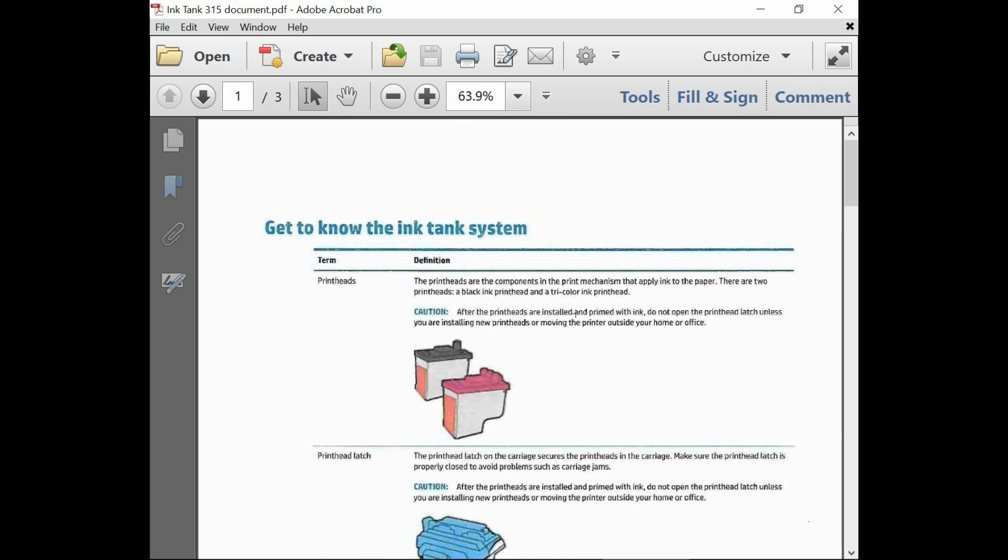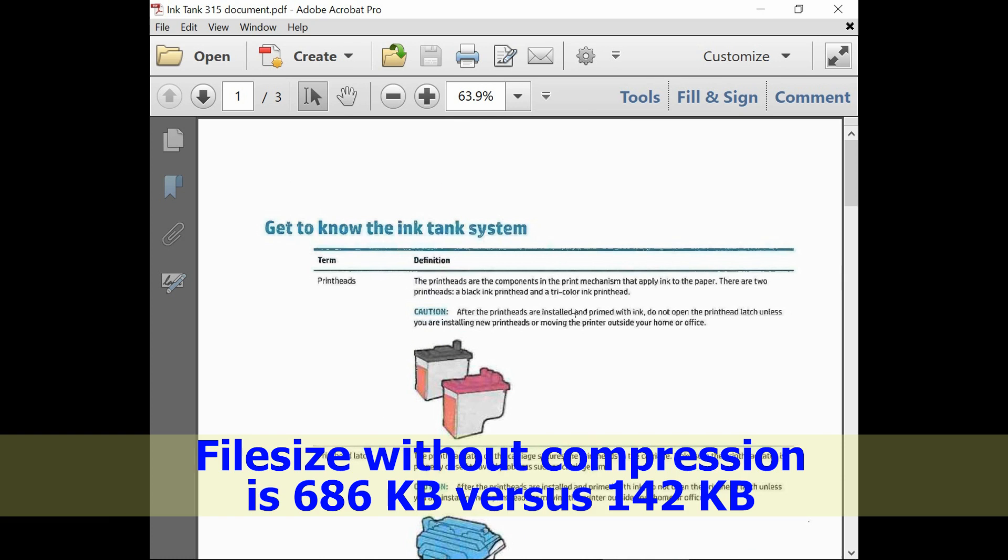So this is how you scan multiple pages to the HP Ink Tank 315 printer and save it as a PDF with a small file size.